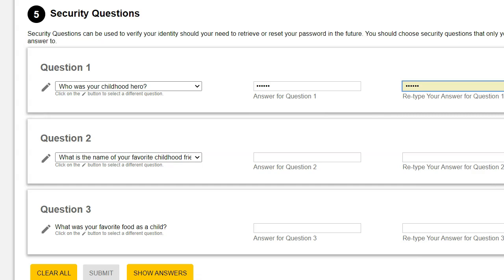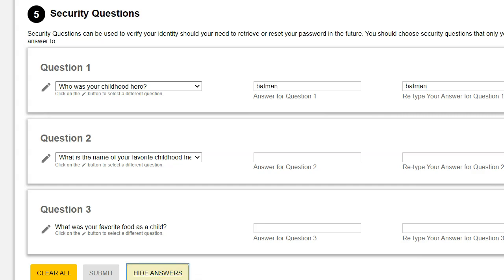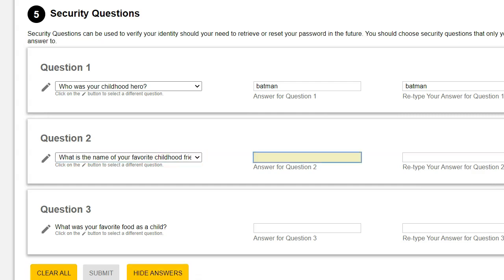Answers are not case sensitive. If you click on the Show Answers button at the bottom of the page, all answers will appear in lowercase. Repeat the process for Questions 2 and 3.